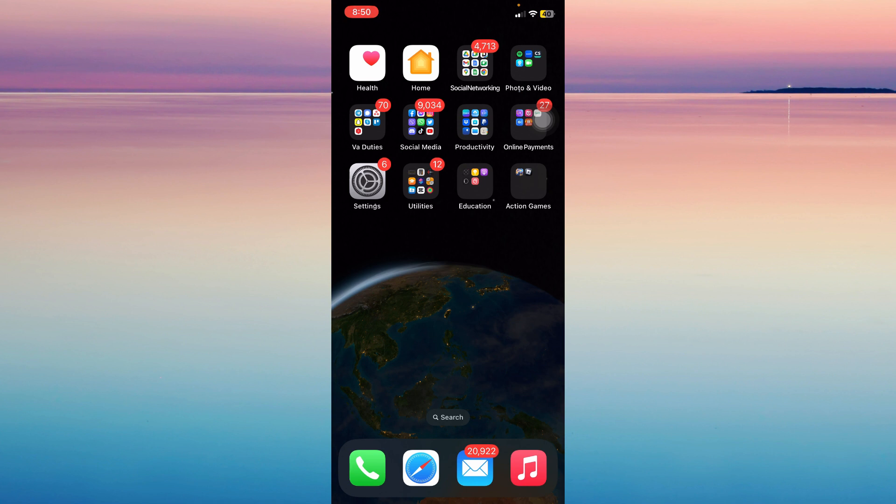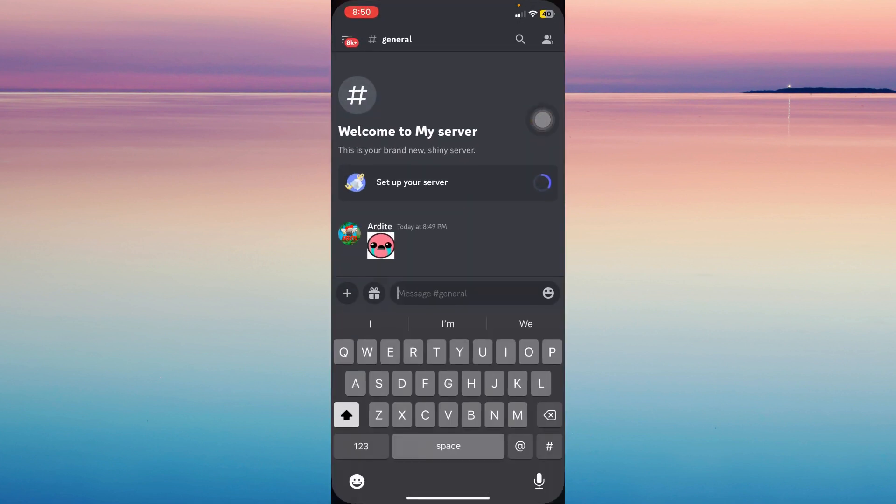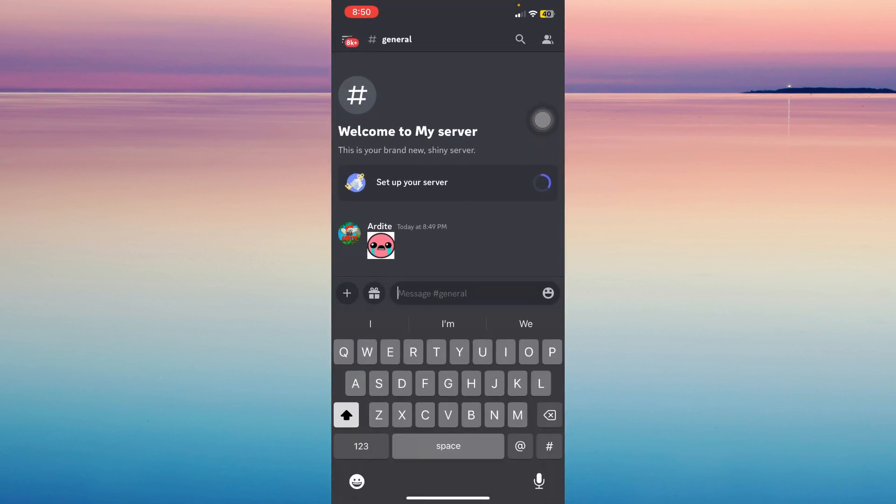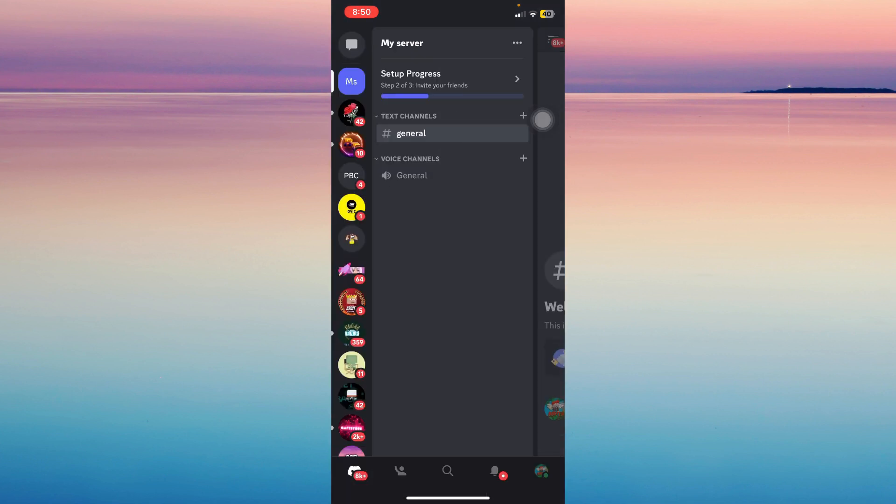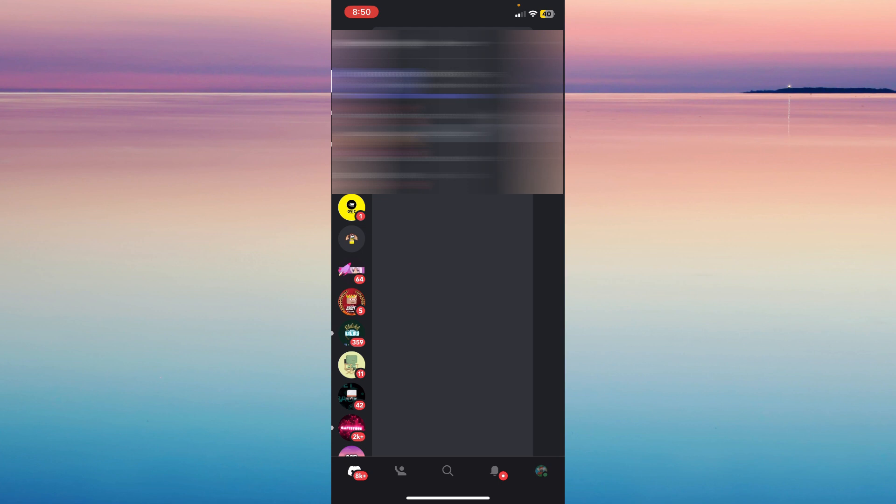The first step is opening Discord. As you can see, I'm in my server. Let's go out and tap on my profile, which is at the bottom right corner.